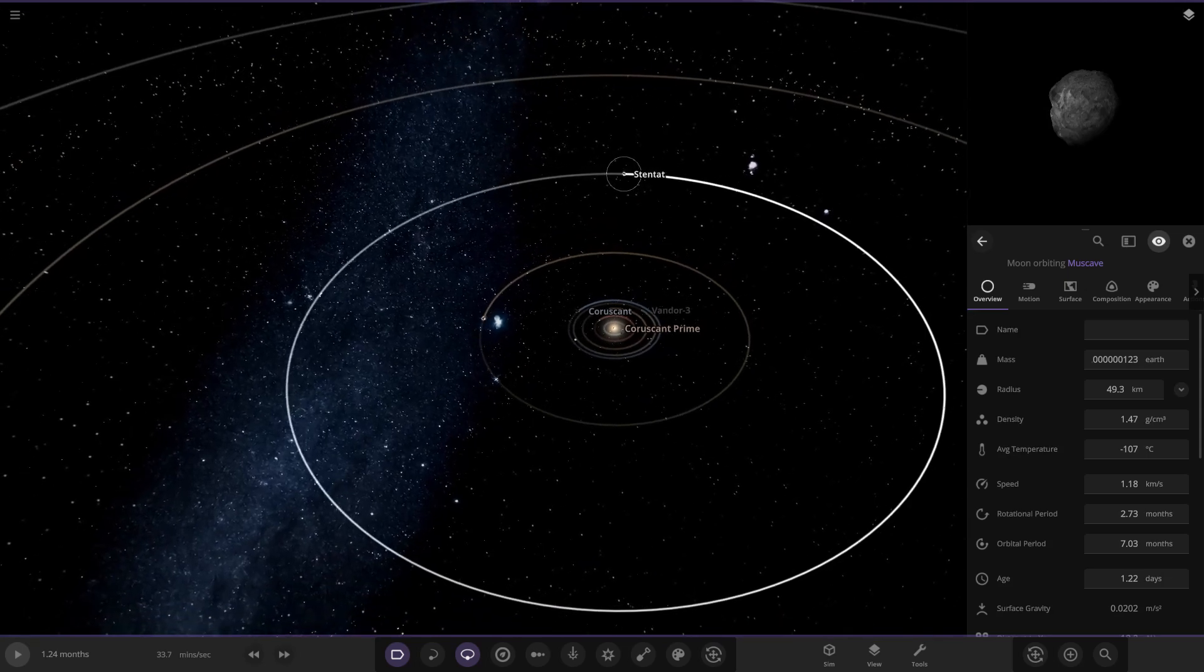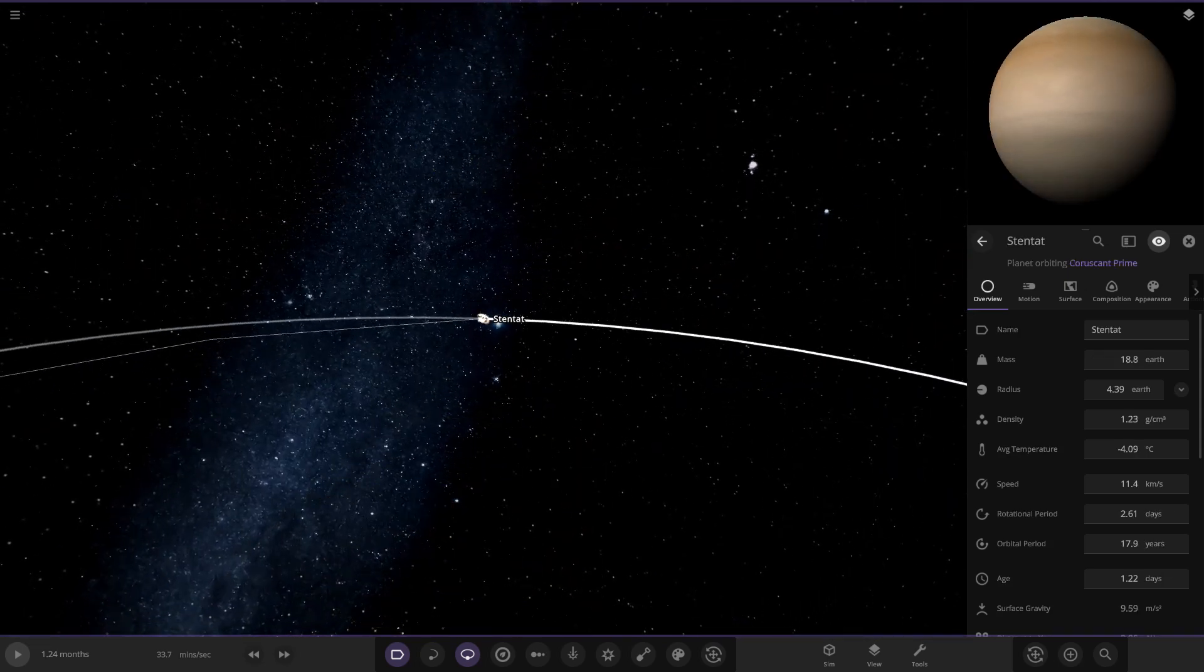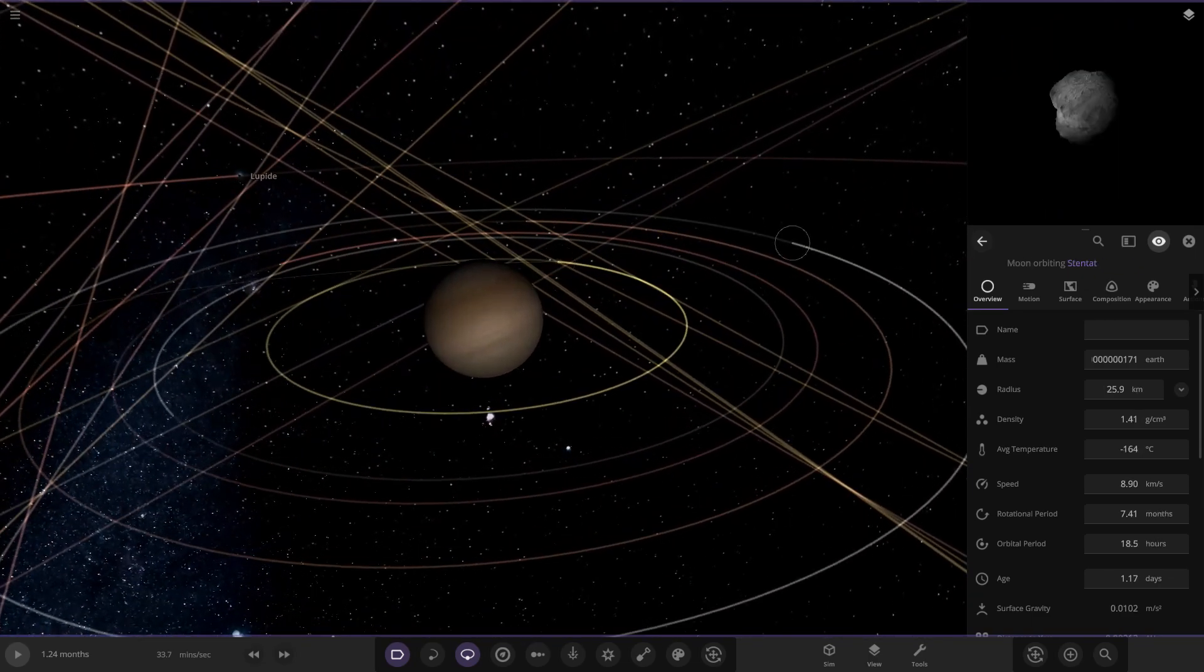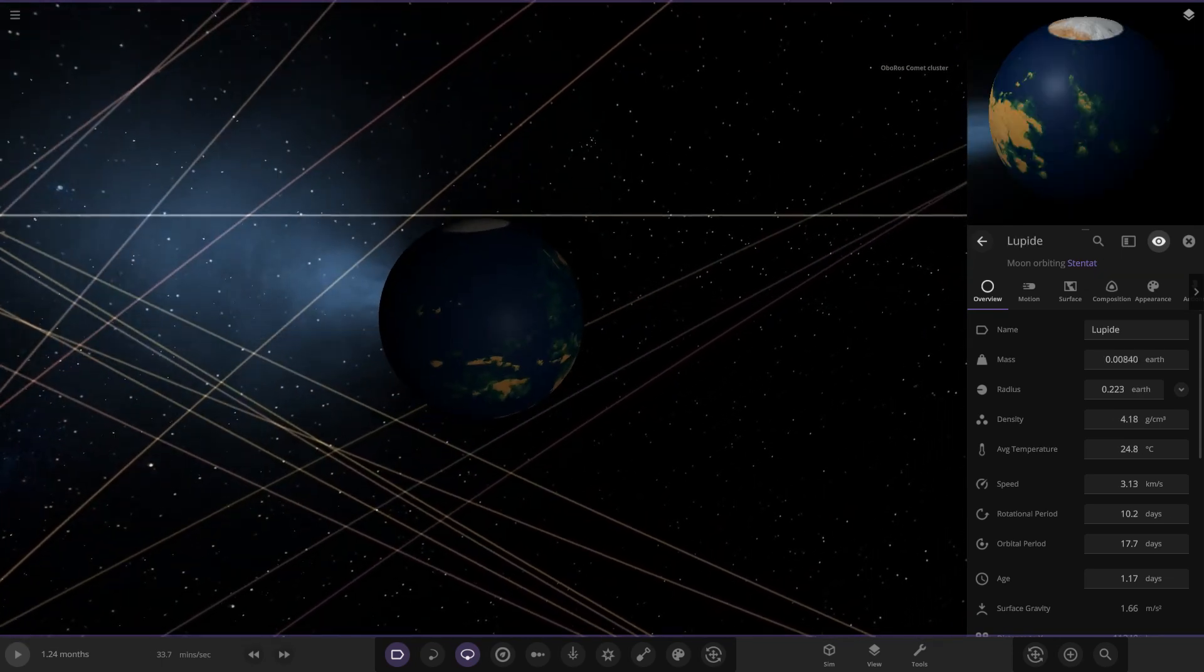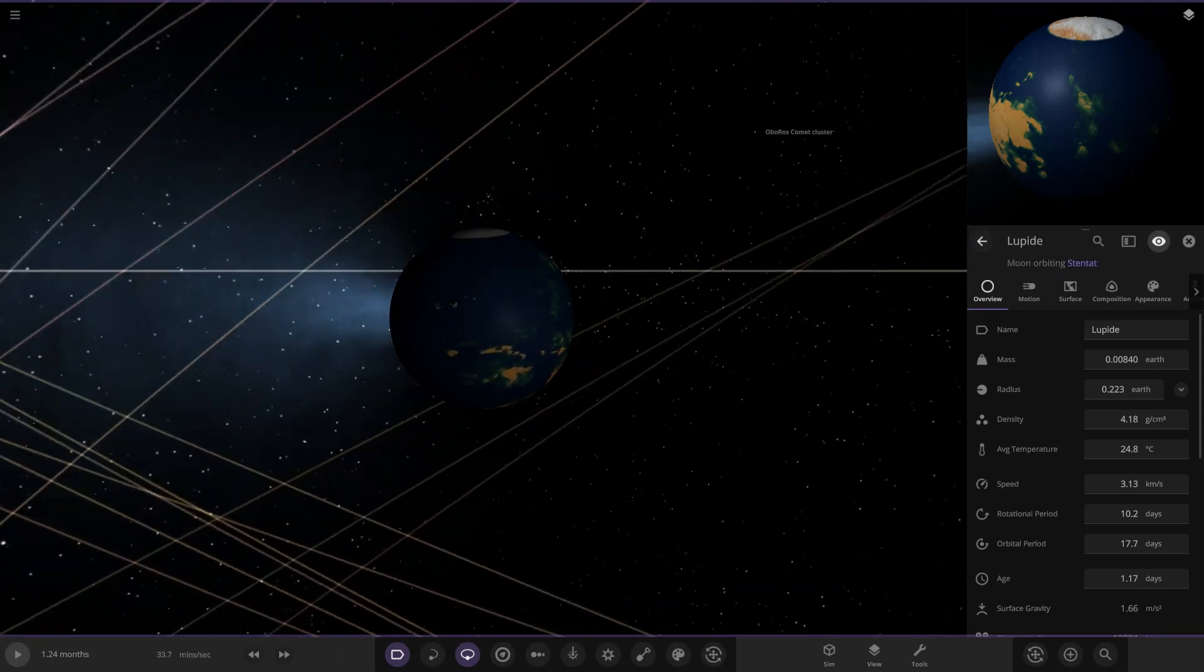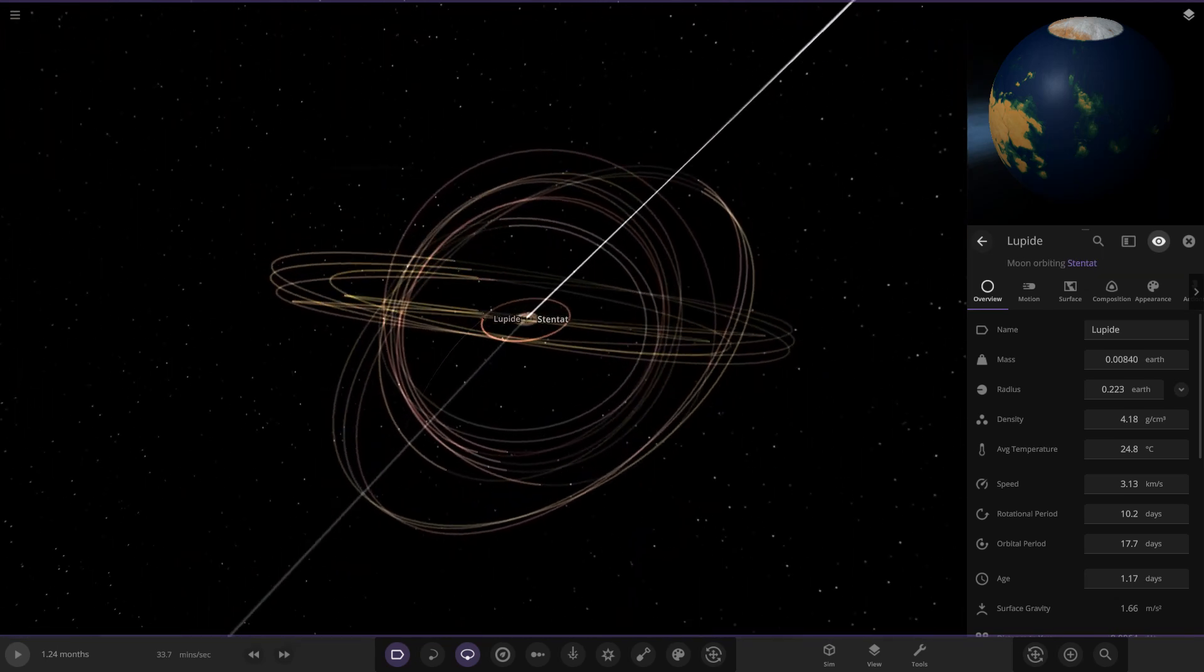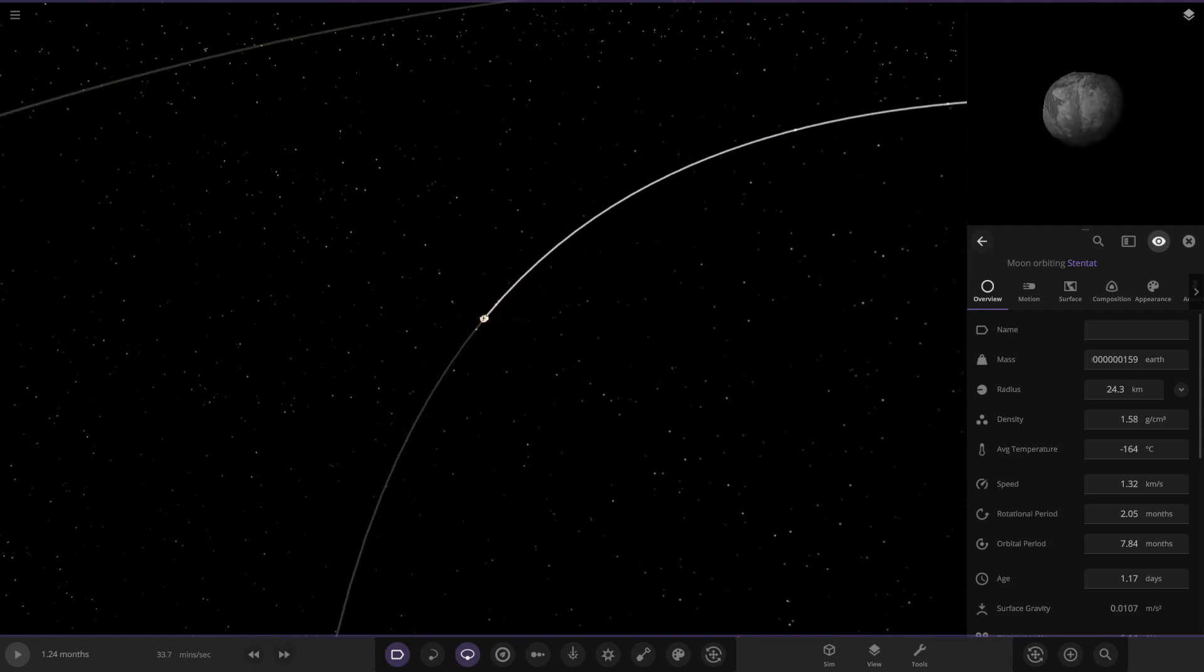Next up we've got Stentat over here, another gas giant world. It's also got some moons around it, obviously all generic ones. There is a more interesting object over here though, another Earth-like world. No atmosphere on it though, so it is losing that material, but yeah there it is, that's Lipide.